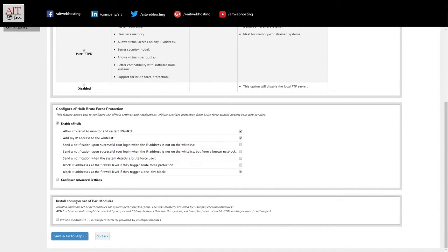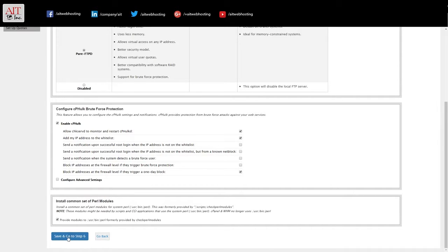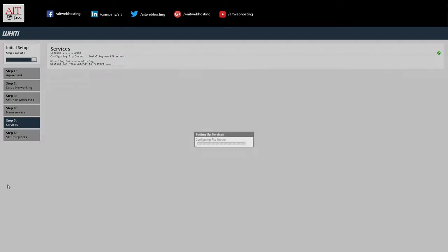And install common sets of Perl modules. If you're going to be using Perl, you can add that in there. It doesn't hurt. So we can check that and go to step six.